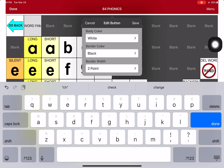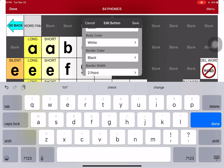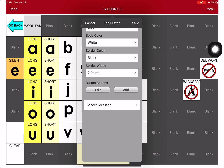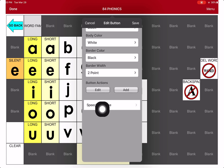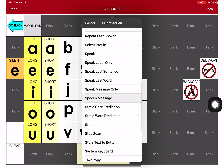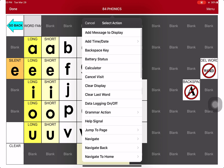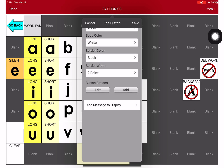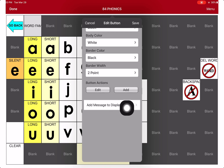So I keep scrolling down to get to the very bottom. I get down here to the bottom where it says Button Action, and I don't want the Speak Message. So I'm just going to touch right here where it says Speak Message. And once I touch Speak Message, I'm going to scroll to the very top, because I'm going to touch right here where it says Add Message to Display. So once I touch that, you see it shows up right here. It says Add Message to Display.